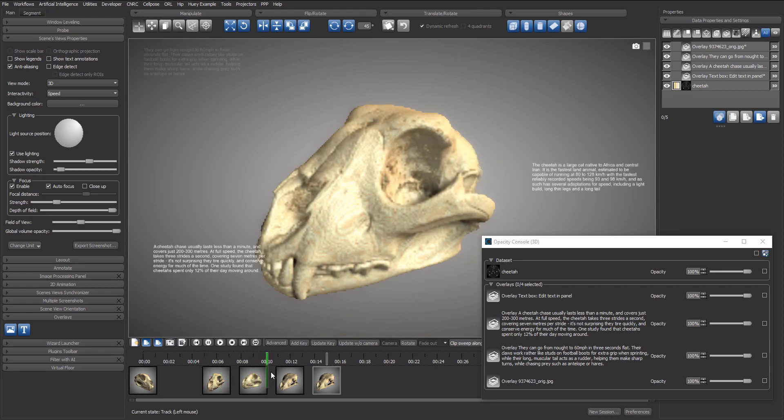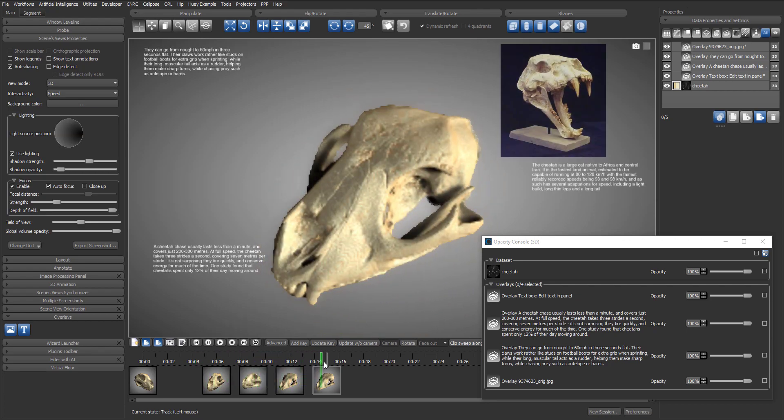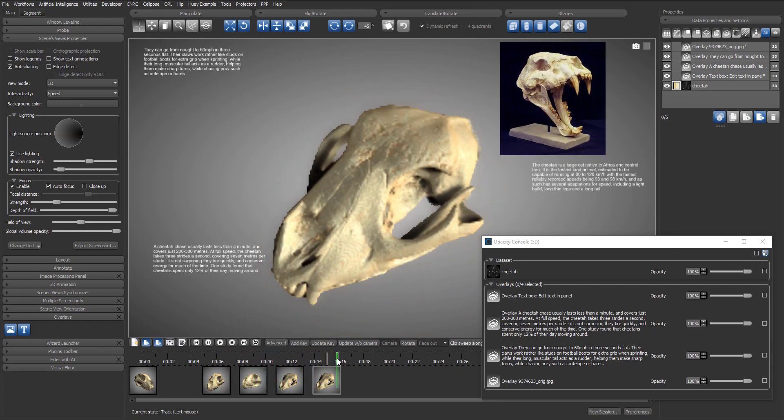We can drag the green marker on the timeline to preview the movie in real time, to be sure everything is okay before we proceed to export the movie.